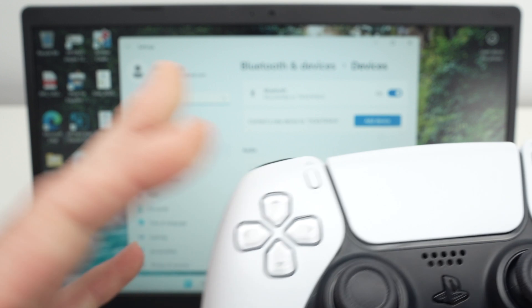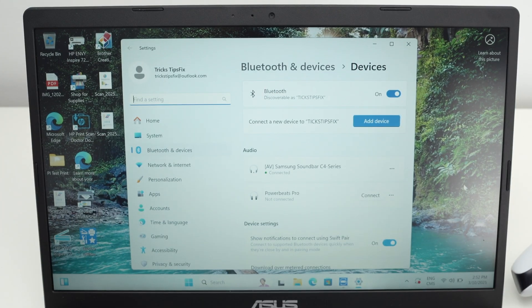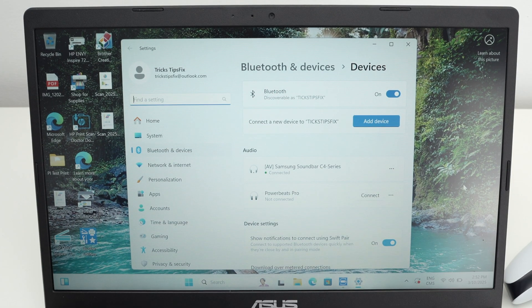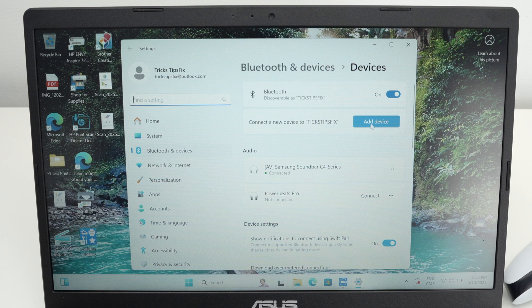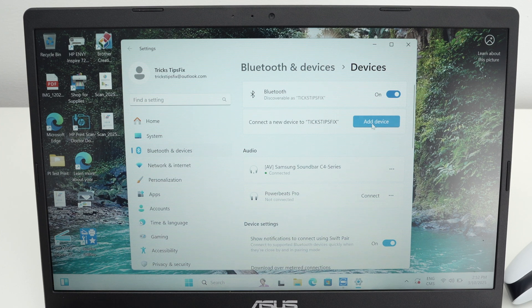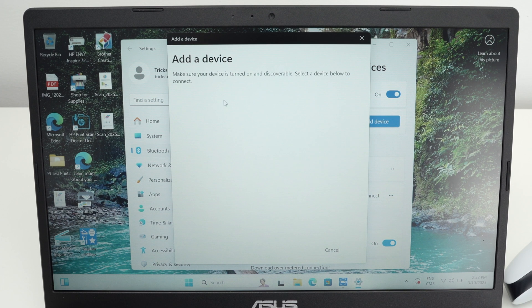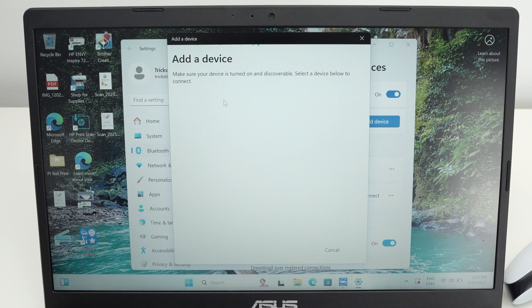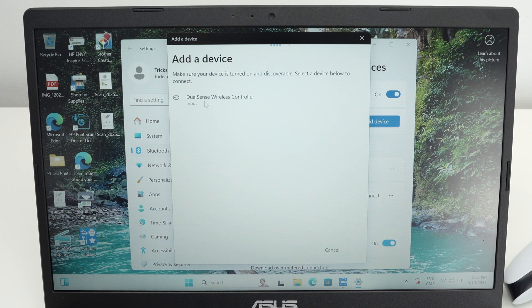Put the controller aside close to your PC and now gonna click on add device. Then you're gonna click the first option which is Bluetooth. And you're gonna wait because your controller will appear in this list. Here we go.